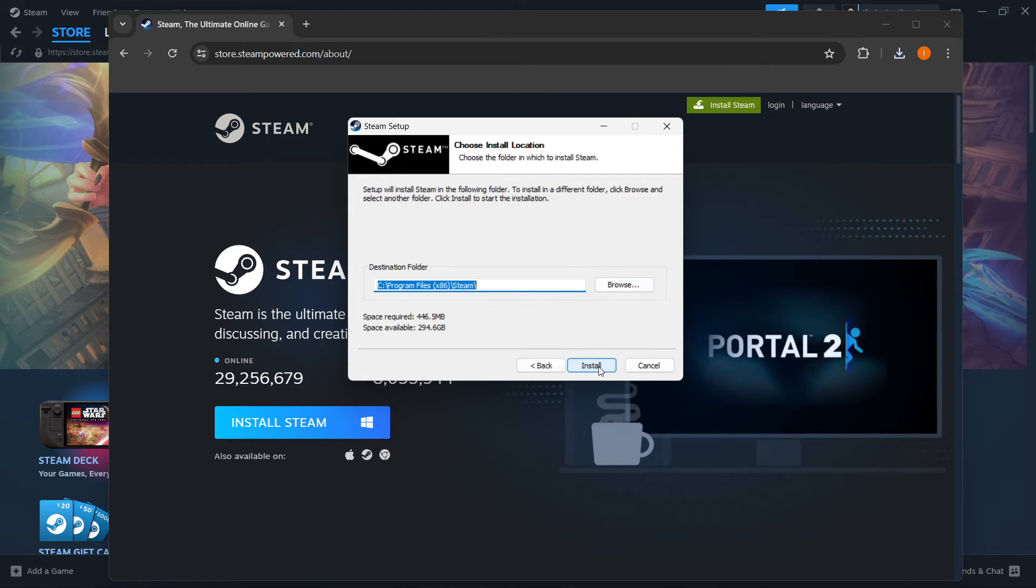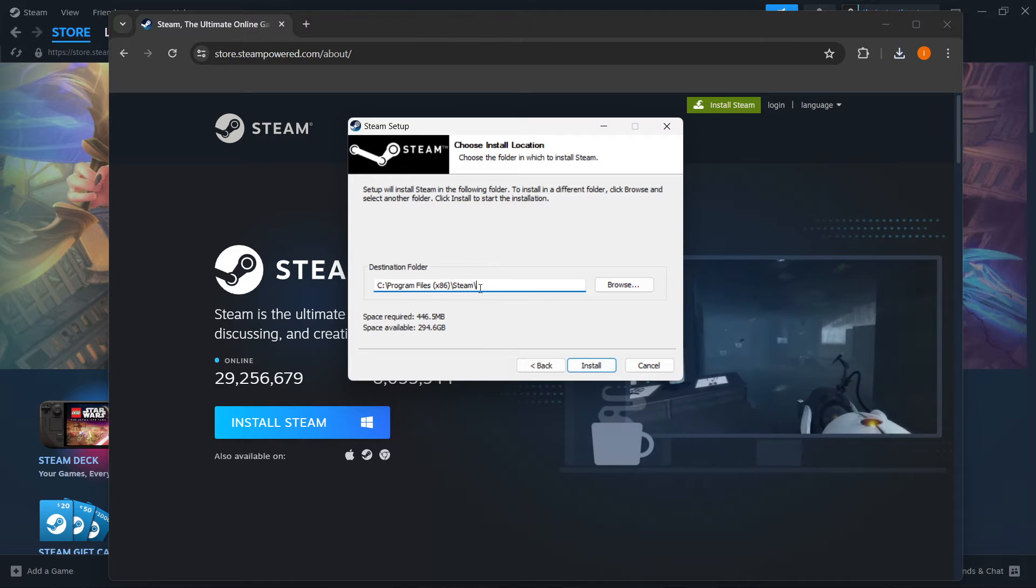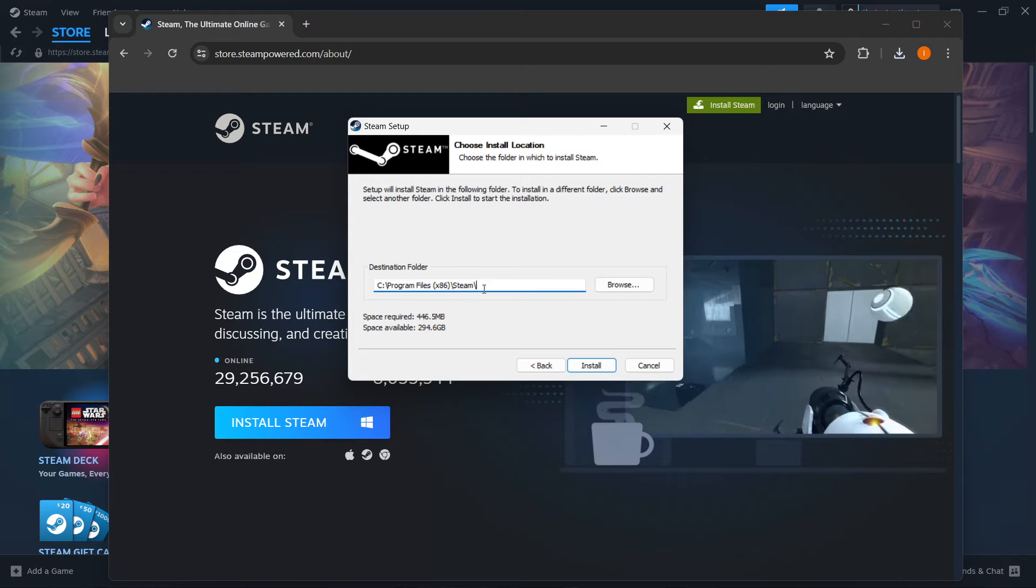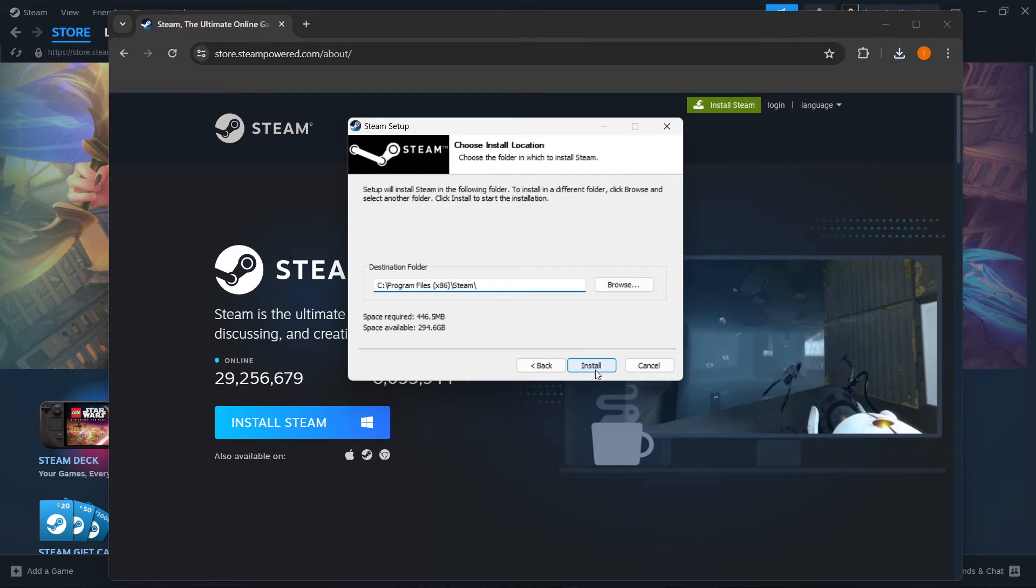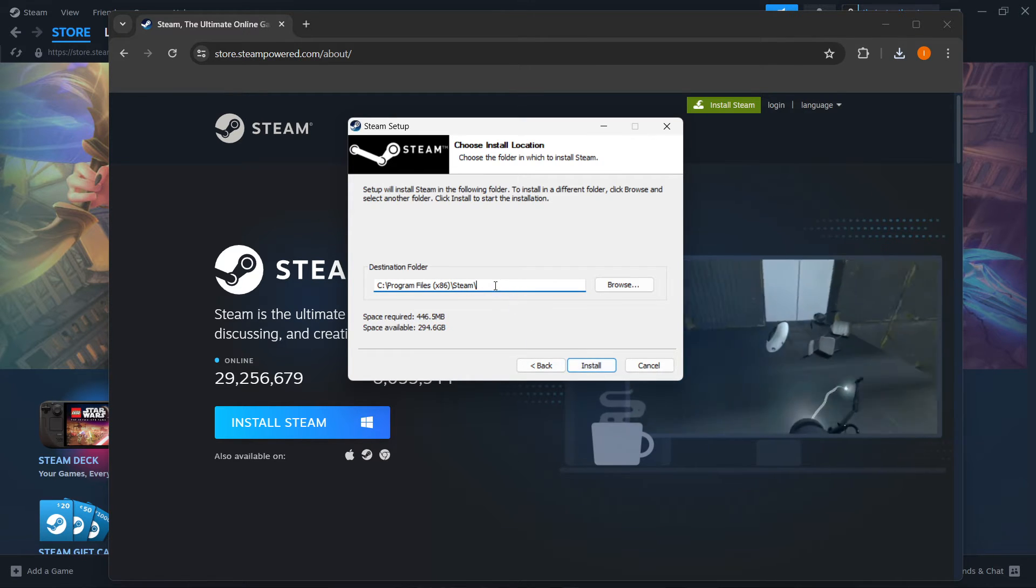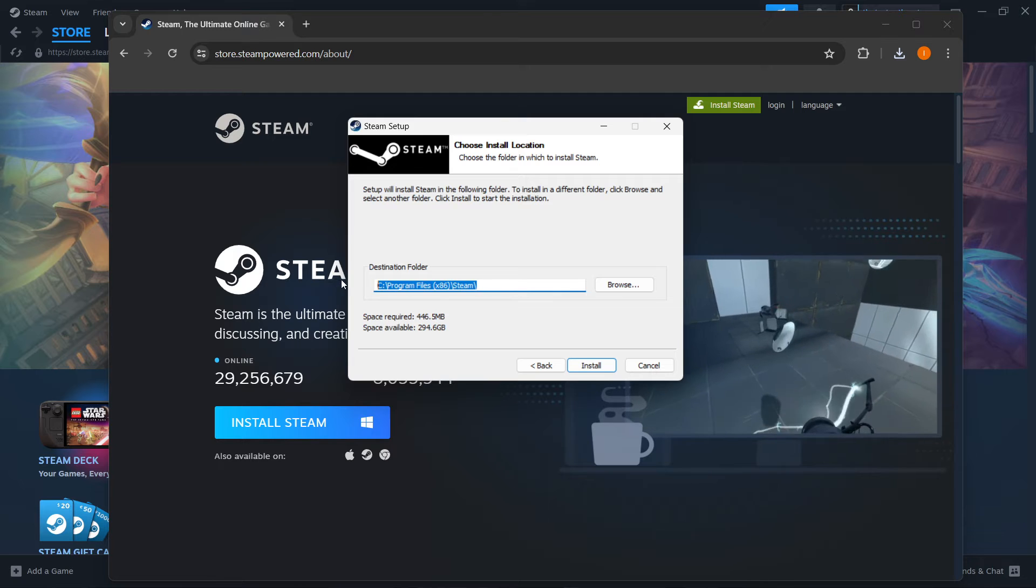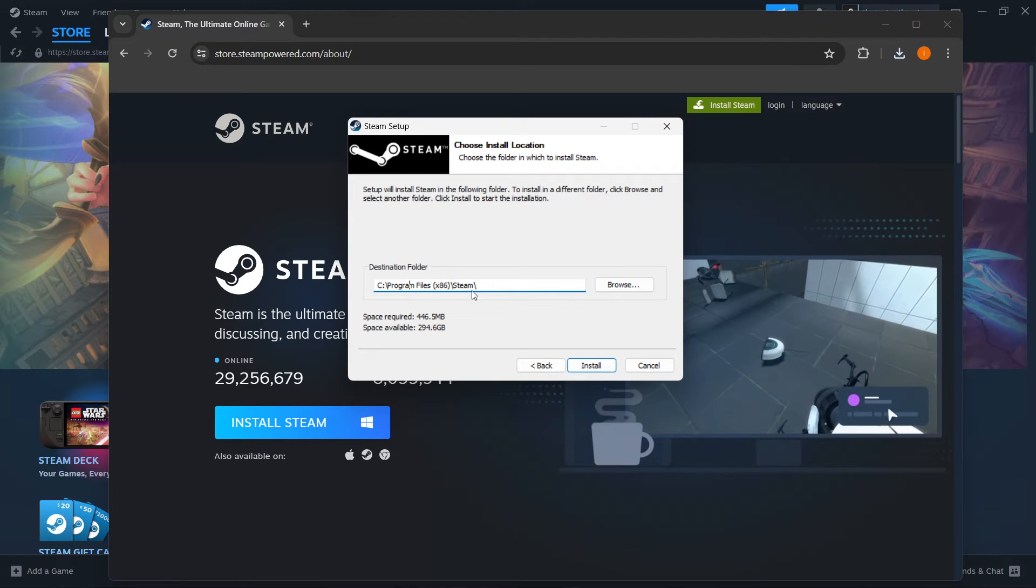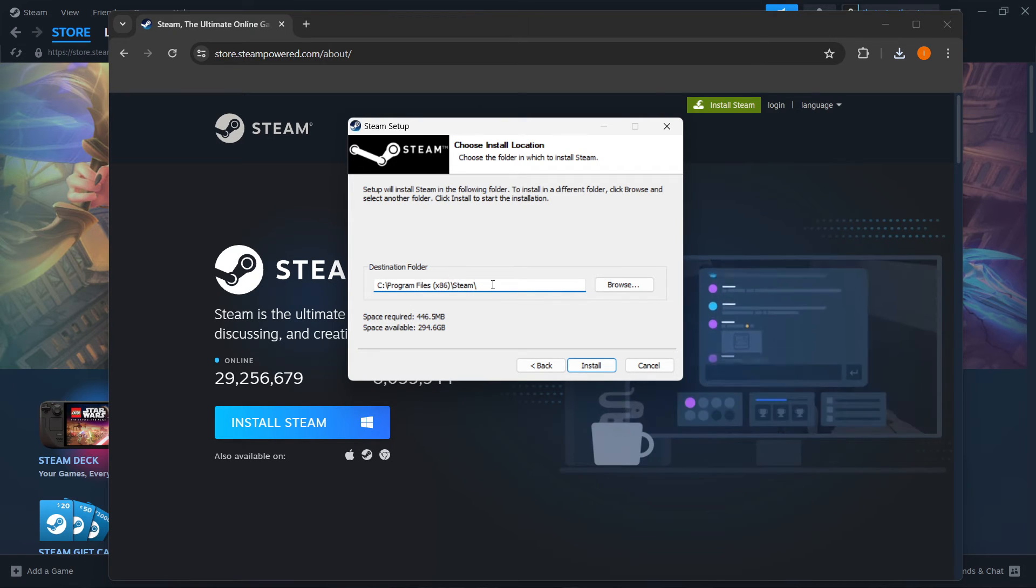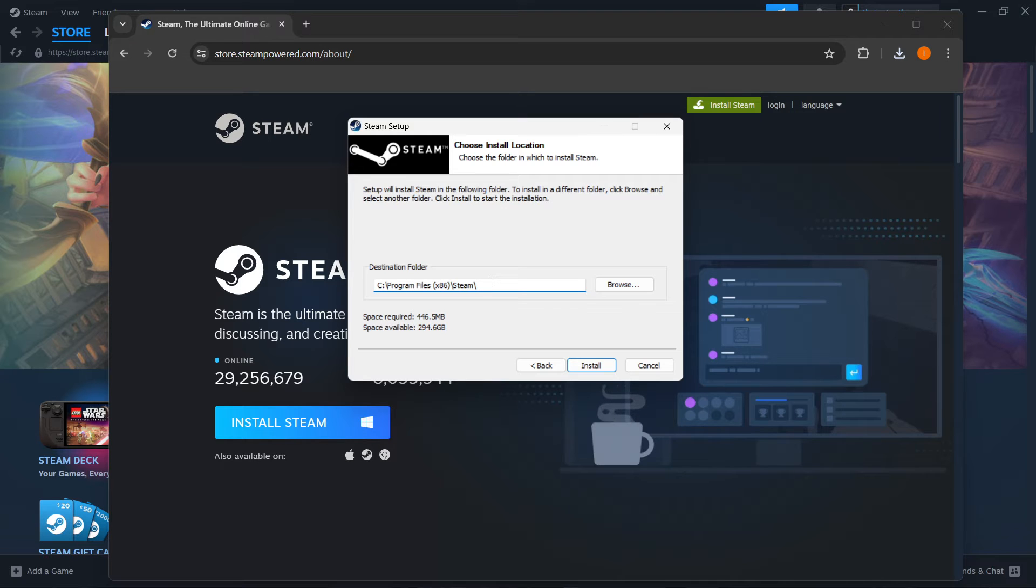Choose your language and click next, then select your destination folder for the installation of Steam and press install. This can be default as it is and I recommend keeping it default, but you can also change it if you'd like to for any specific reason.